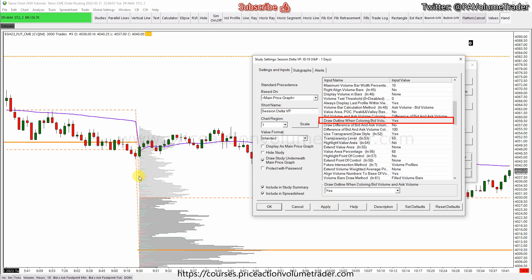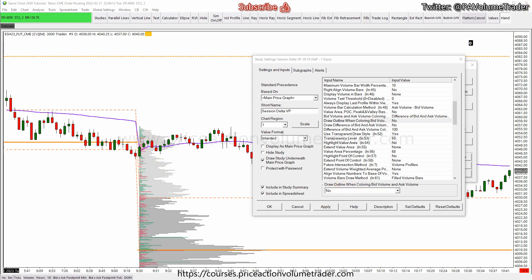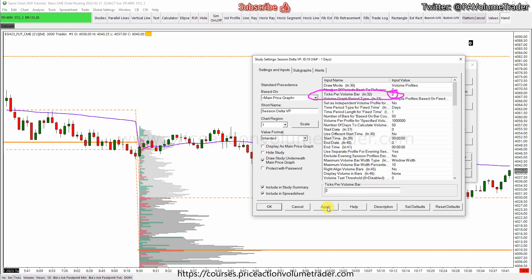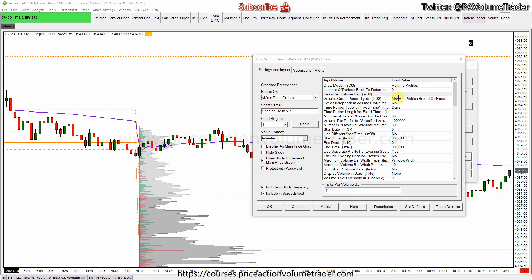If you put Yes, it gets all screwed up because it makes a gray border around the lines. So make sure you put No so you can visualize them better. Then up here, 'Ticks Per Volume Bar' — make sure it is set to one tick. If you make this higher the bars get thicker and it won't be accurate, because you want the actual delta per tick of price. Set that to one.